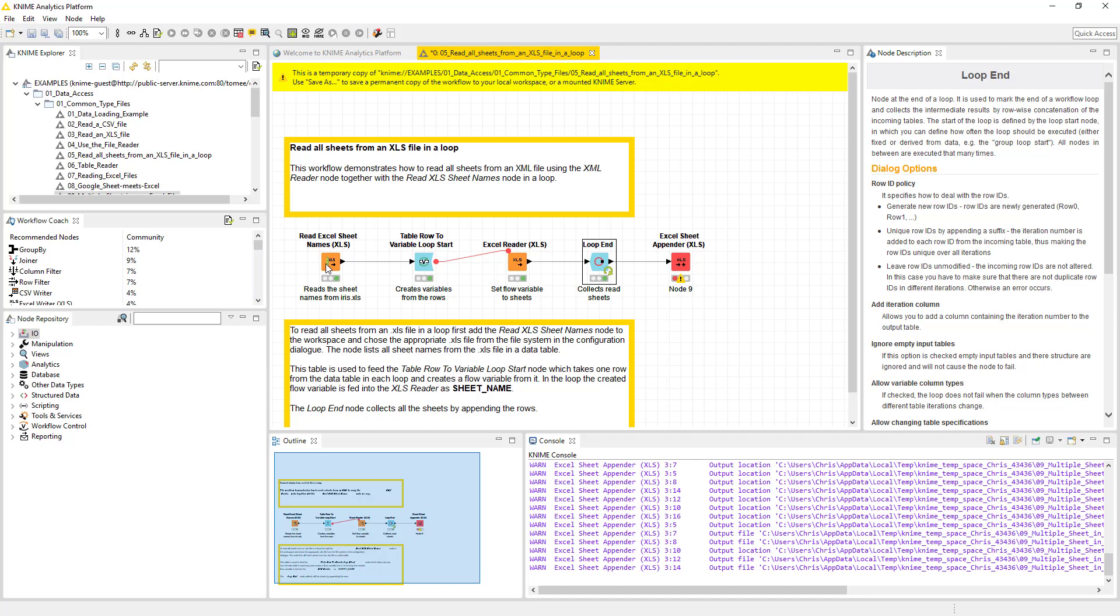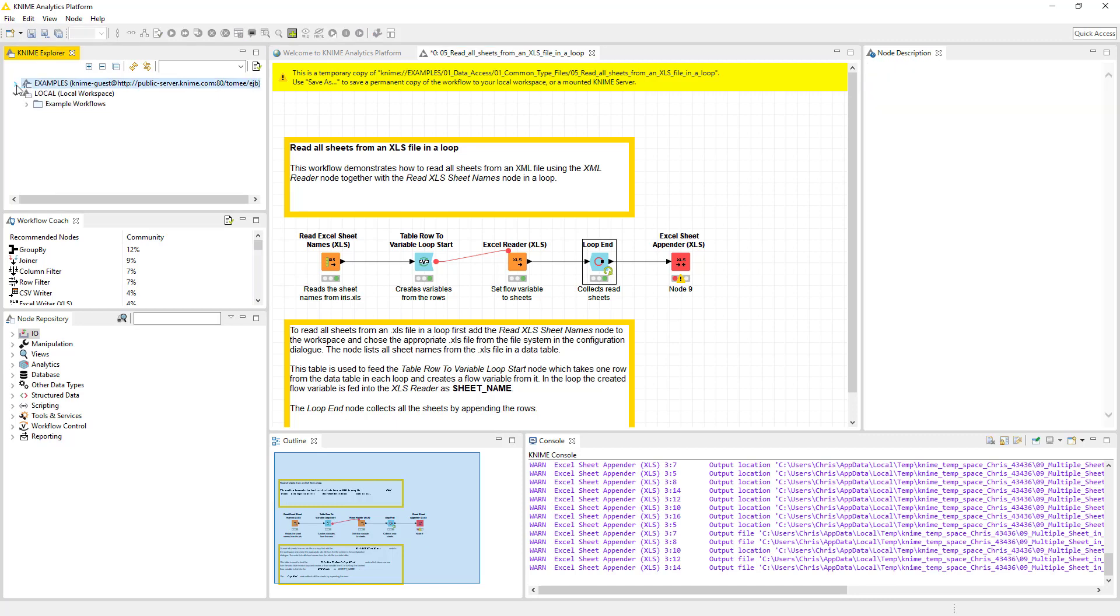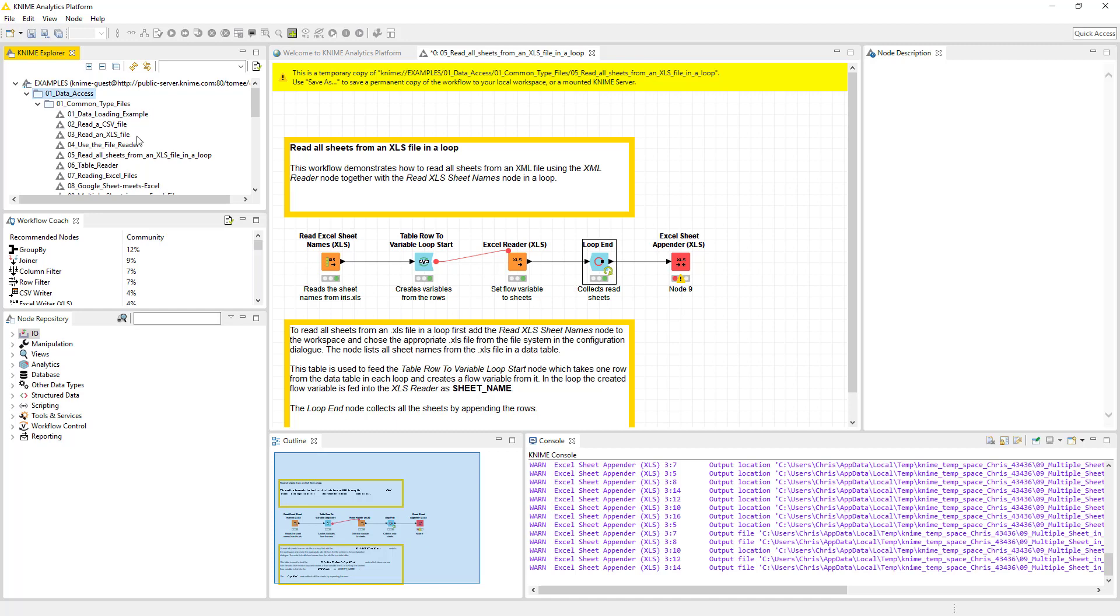Which essentially you can read the sheets, basically read all the sheets, put them all together, and then export it. So in this one we're going to again go to examples. I'm going to open this up. You may have to double click if it's the first time. Click on data access and we're going to go down to multiple sheets in one Excel file.